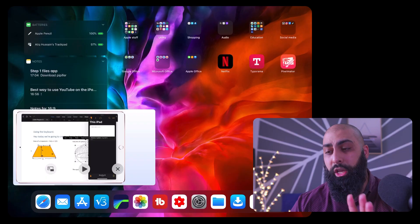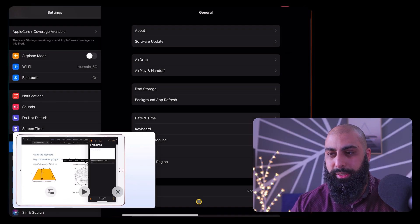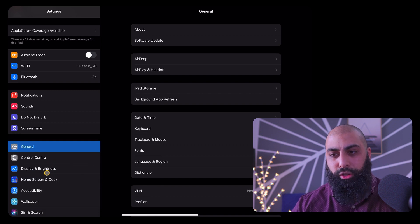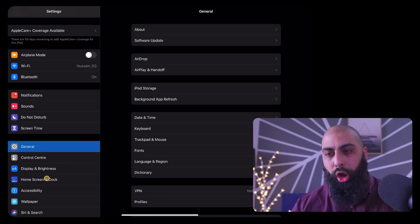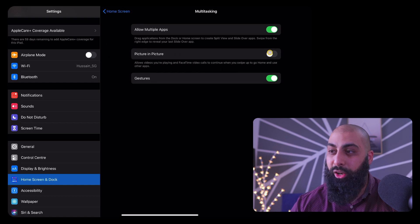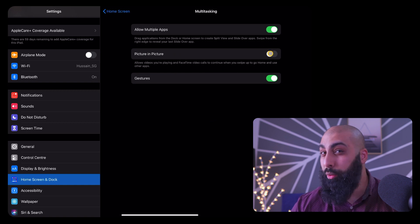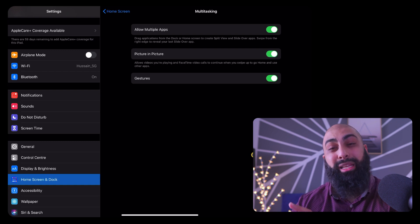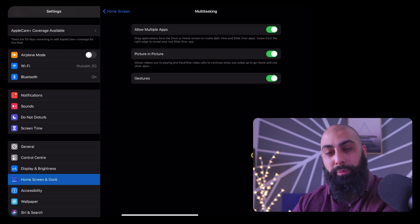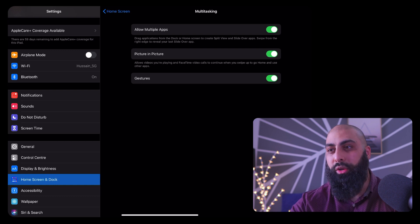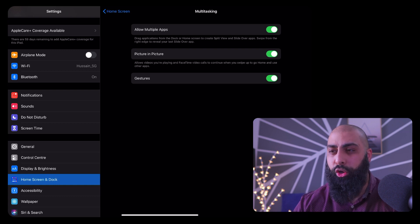One thing to note — go to your Settings, go to Home Screen and Dock, go to Multitasking, and make sure Picture in Picture is turned on. It can be a bit finicky, but just make sure it's on. Even without it being on, the Pipifier utility app does work — but just make sure that you've got it on.